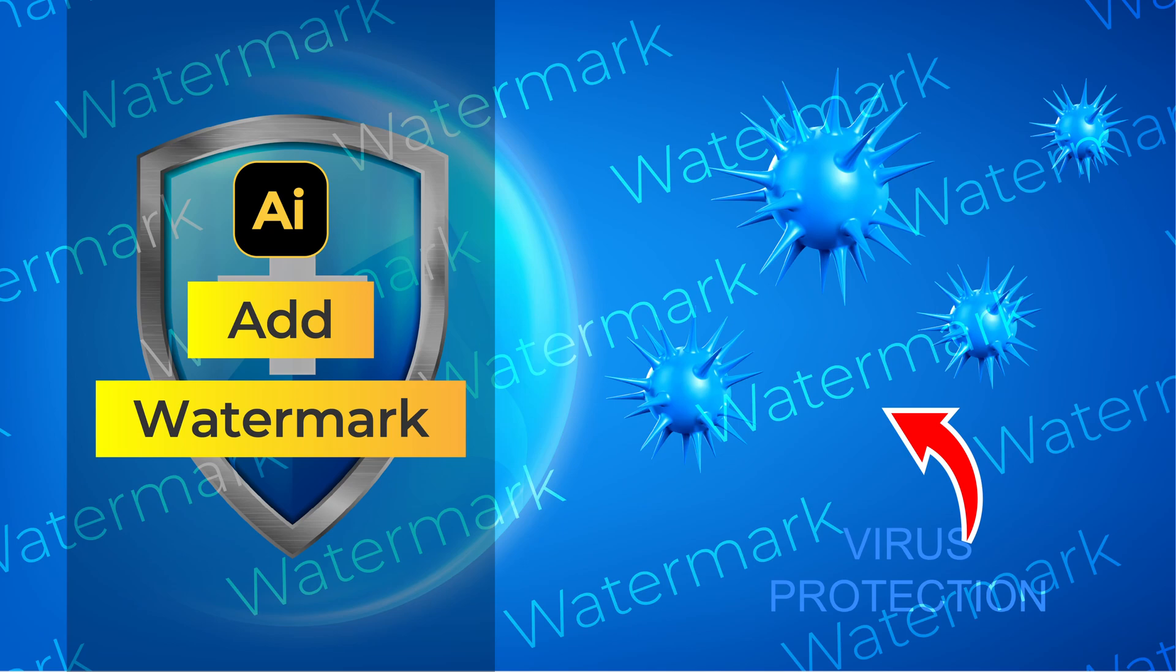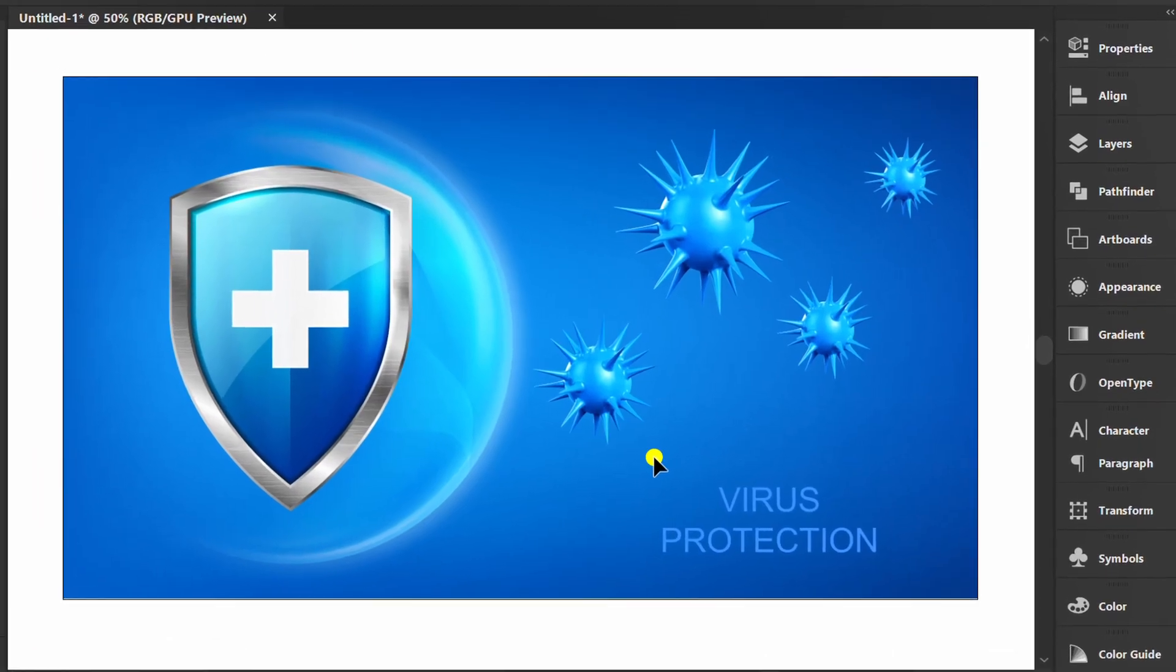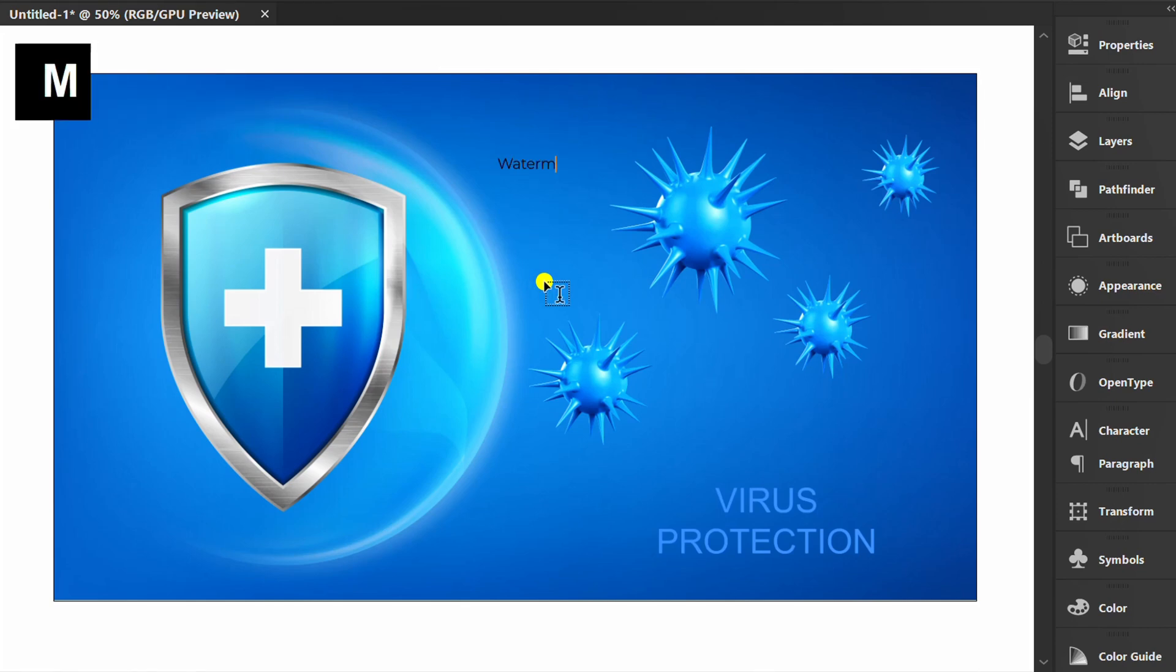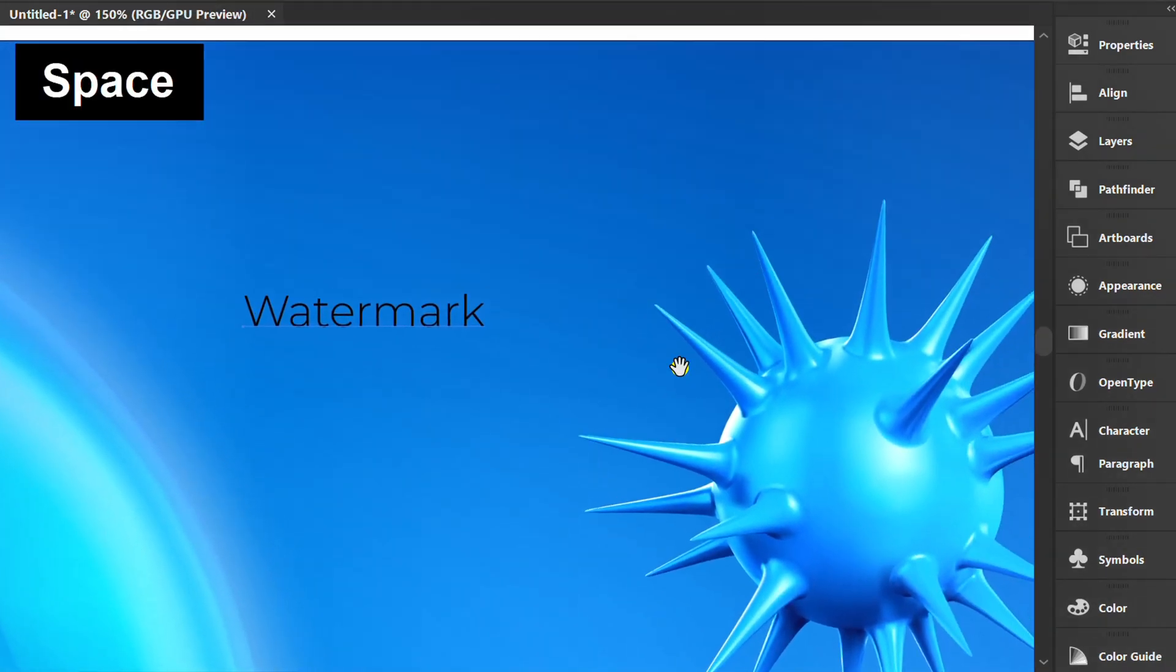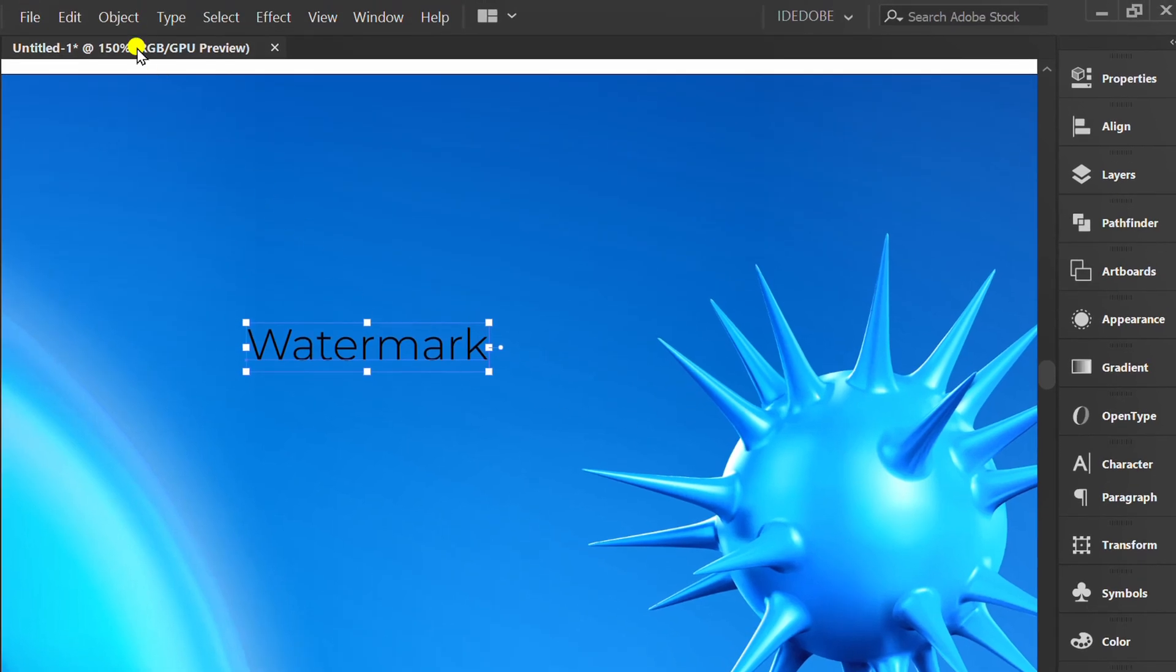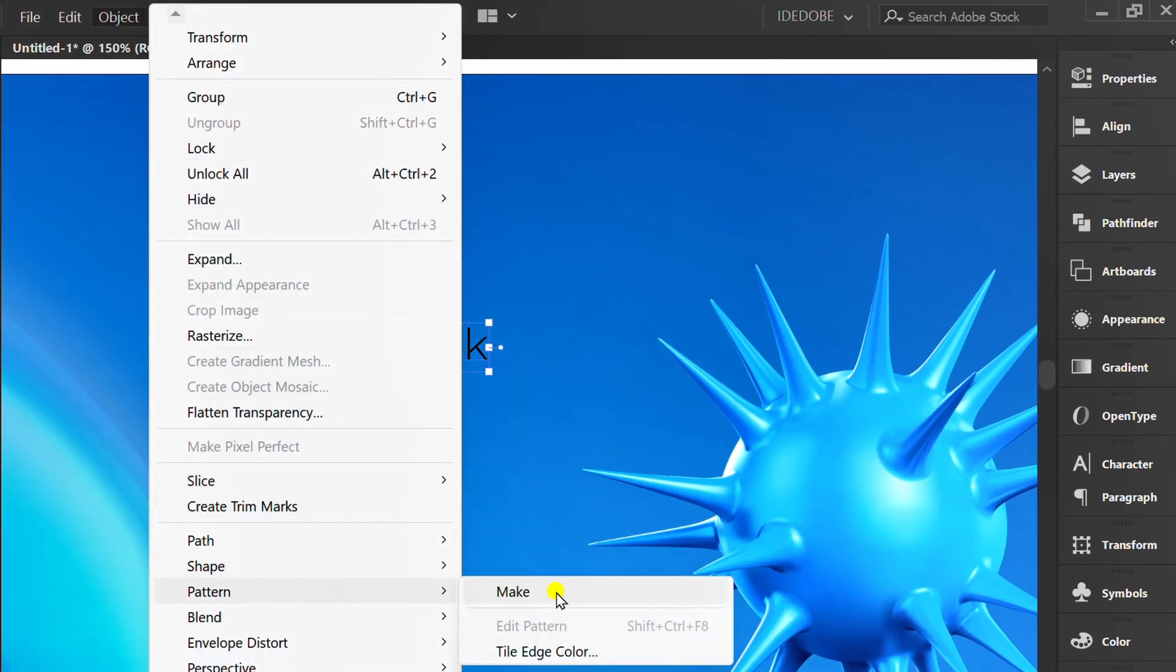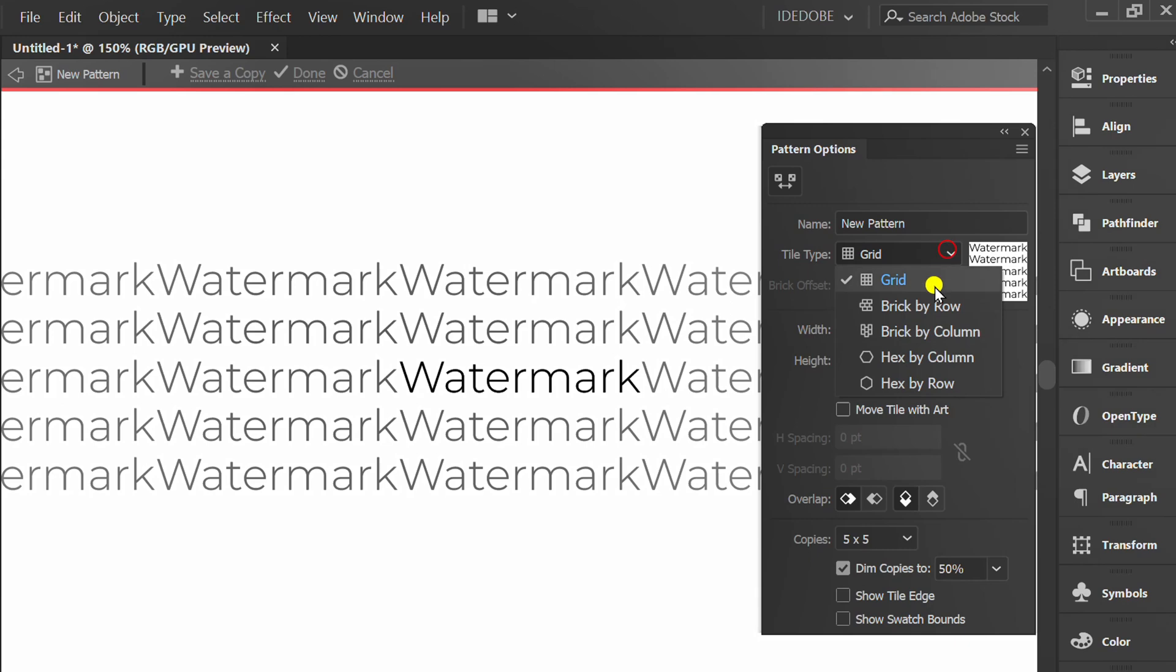Follow the steps on how to make a watermark in Adobe Illustrator. As an example, I will add a watermark to this design. First, press T to create text, go to Object, Pattern, and Make. Set this to brick by row.